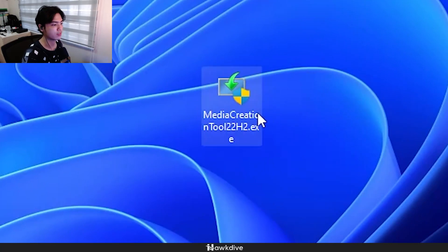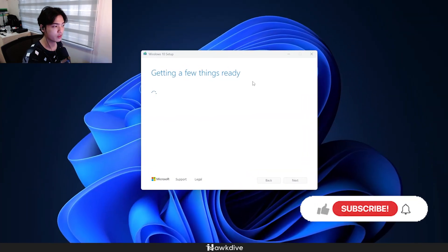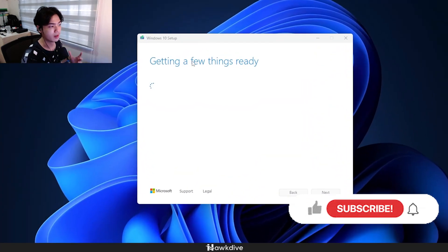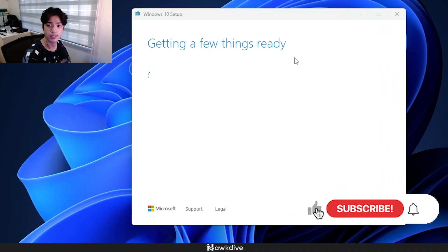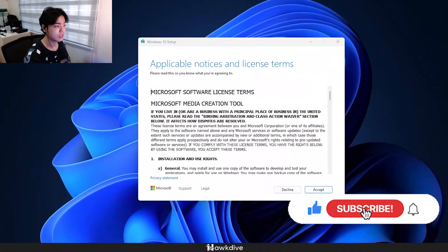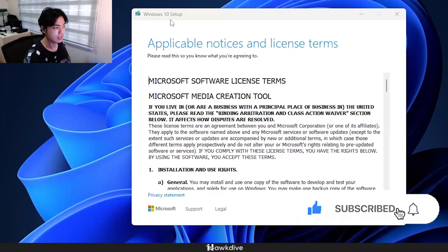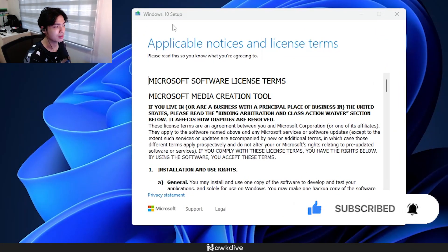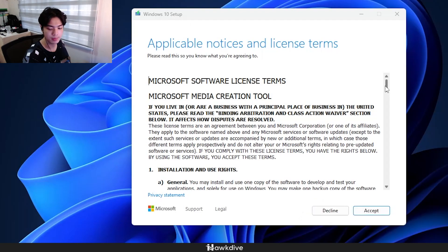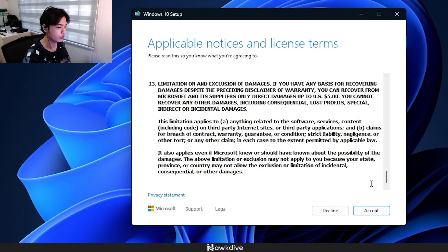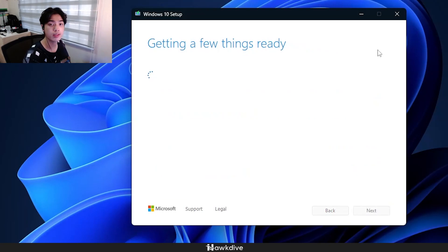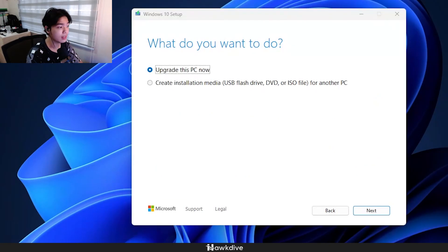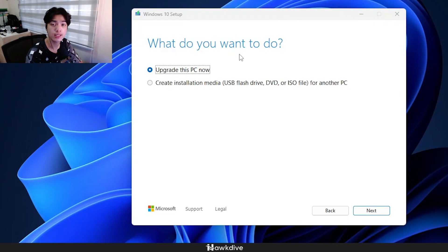After downloading, we're going to receive this file called the Media Creation Tool 22H2, the current latest version of Windows 10. We're just going to double-click it, press Yes, and from here it's going to create this 'getting a few things ready.' Let's just wait for it. Once that is ready, this would pop up. Windows 10 Setup. Again, if you've downloaded the Windows 11, it'll be the same thing, it just says Windows 11 Setup. Now we can just scroll down all the way and you can read this if you like. I'm just going to press Accept.